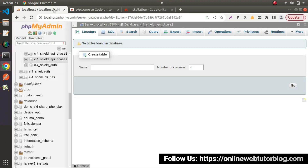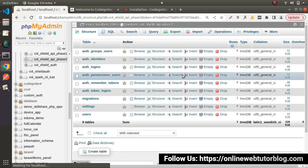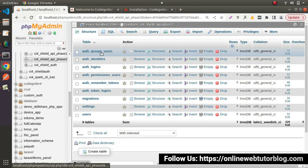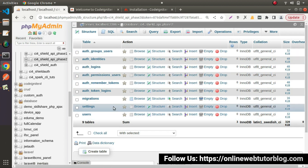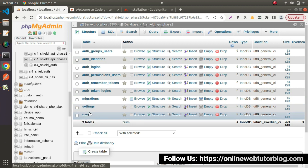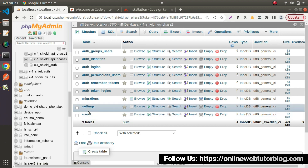Click on structure. Now as you can see, it has created lots of tables inside the database. Here is the table what we are interested in, called 'users'. So when we create any user with username, email, and password, it will be stored here — we'll discuss this in a coming video.